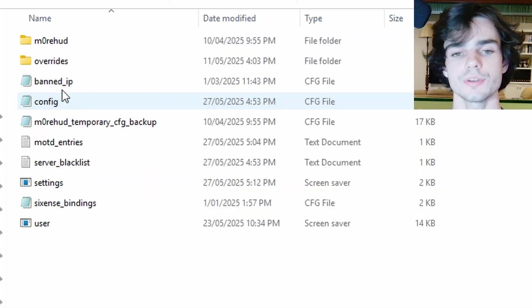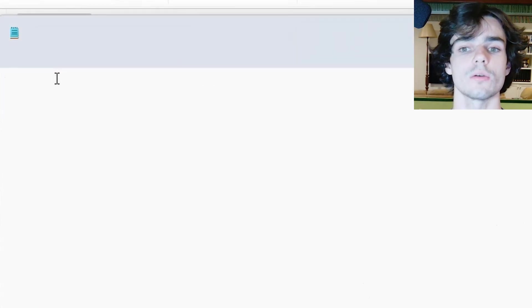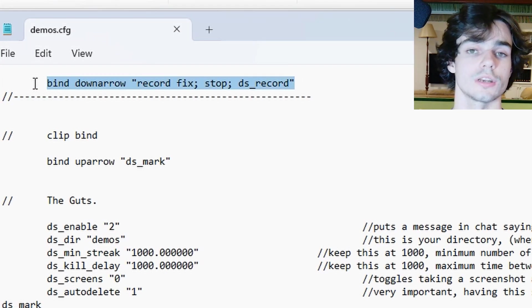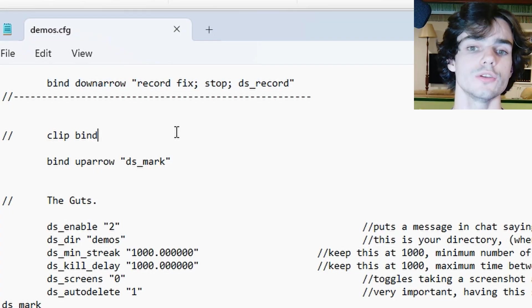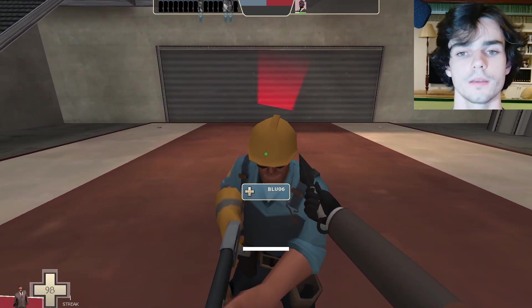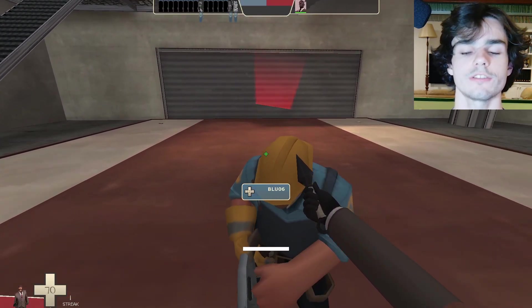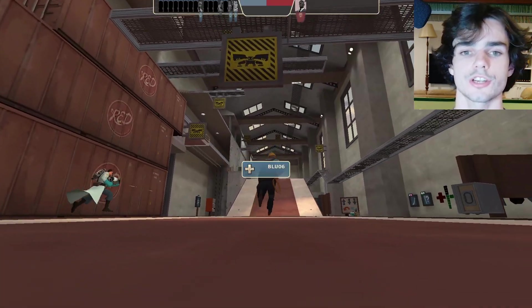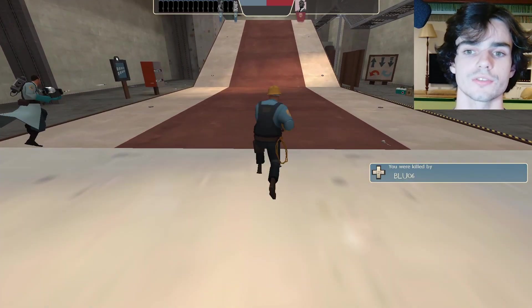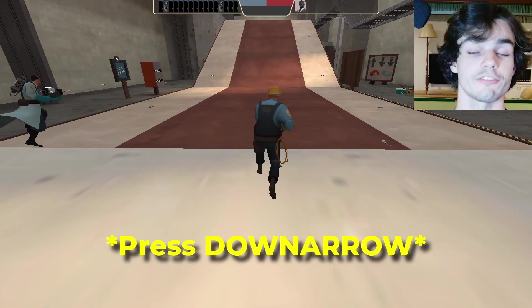Demo files also have a tendency to corrupt as they get larger and larger. For this reason, within the config, I have a bind that will reset the demo file recording whenever you like by pressing down arrow. I get into a habit of pressing this whenever I die. Trust me, you will love working with small demo files. This is a good thing to remember if you're playing five hours of Hightower straight.